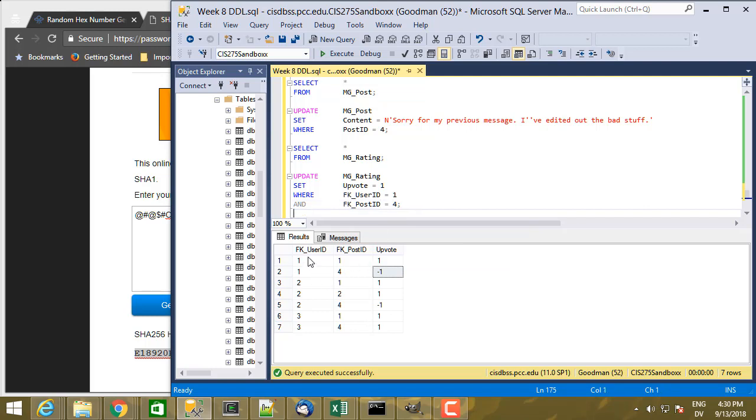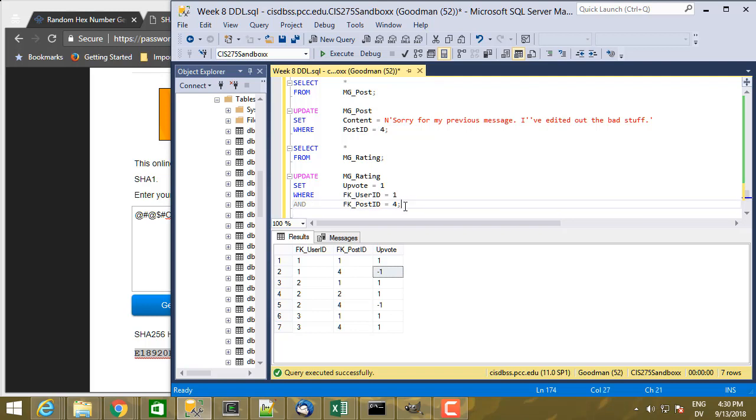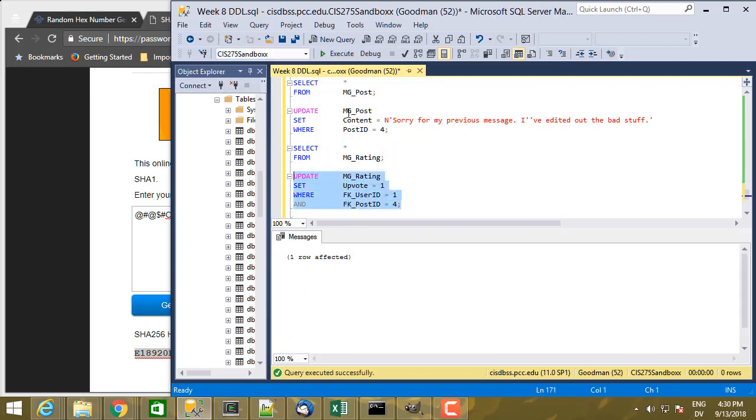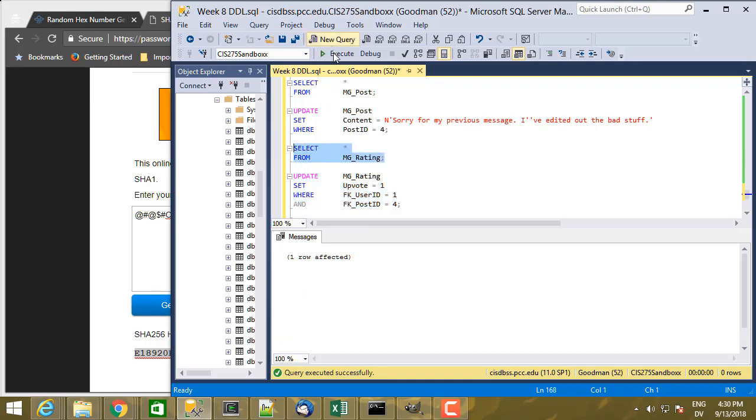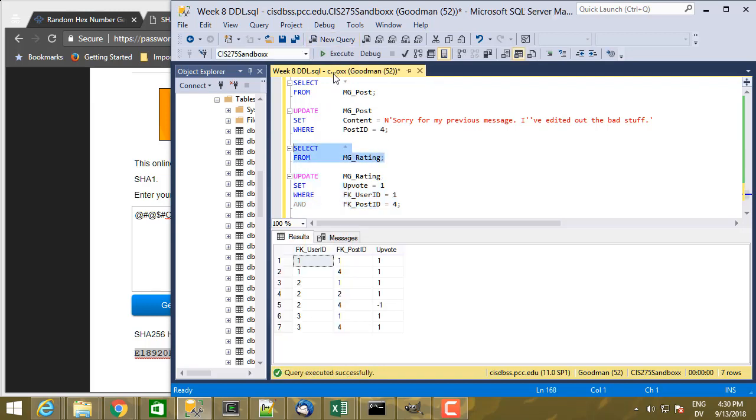Since fk_user_ID and fk_post_ID are a composite key for the rating table, I just specify both values in the WHERE clause using AND. And then if I check, I see the value for Bob's upvote on Charlie's post is now 1.